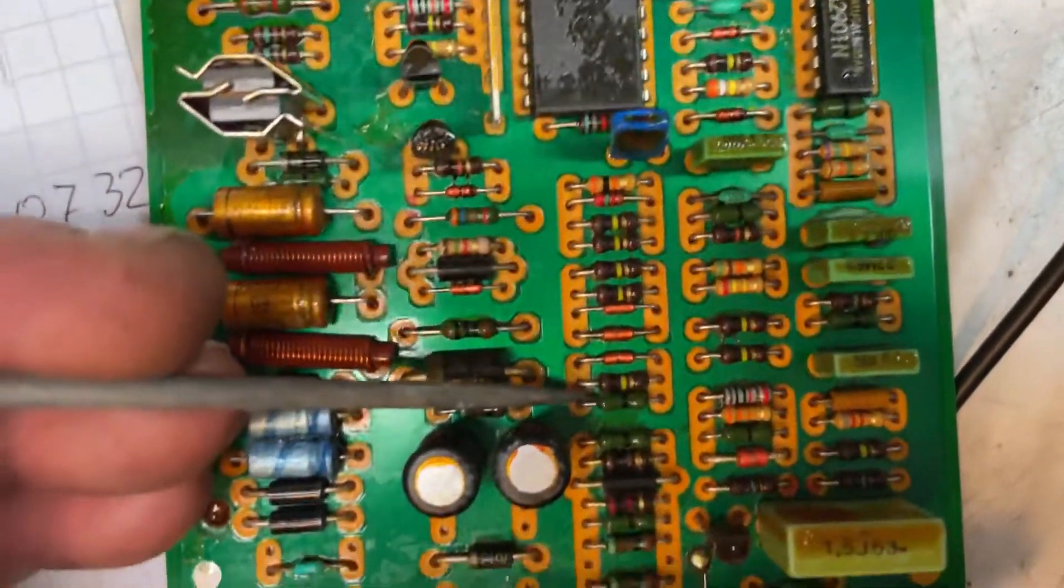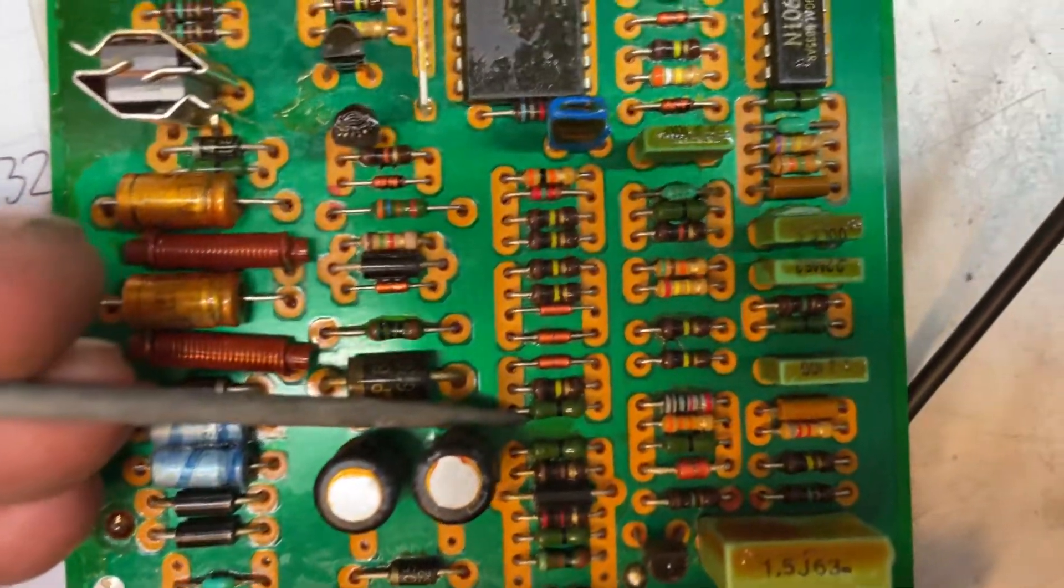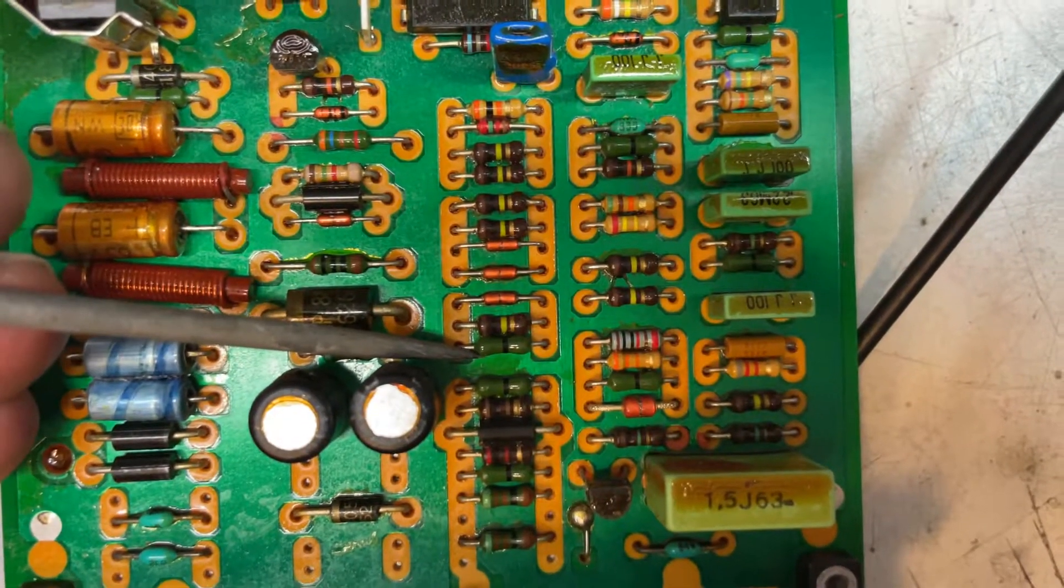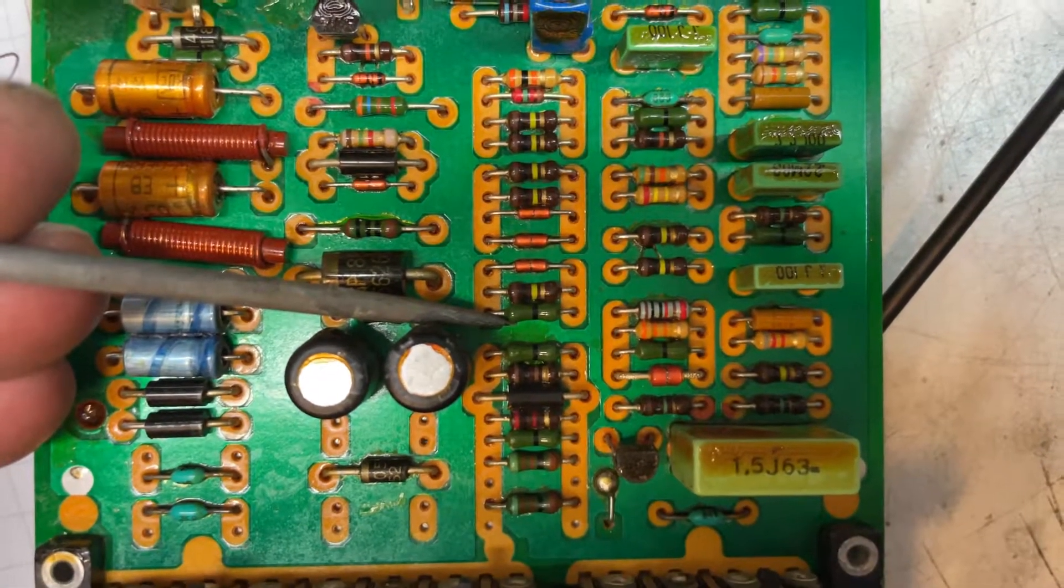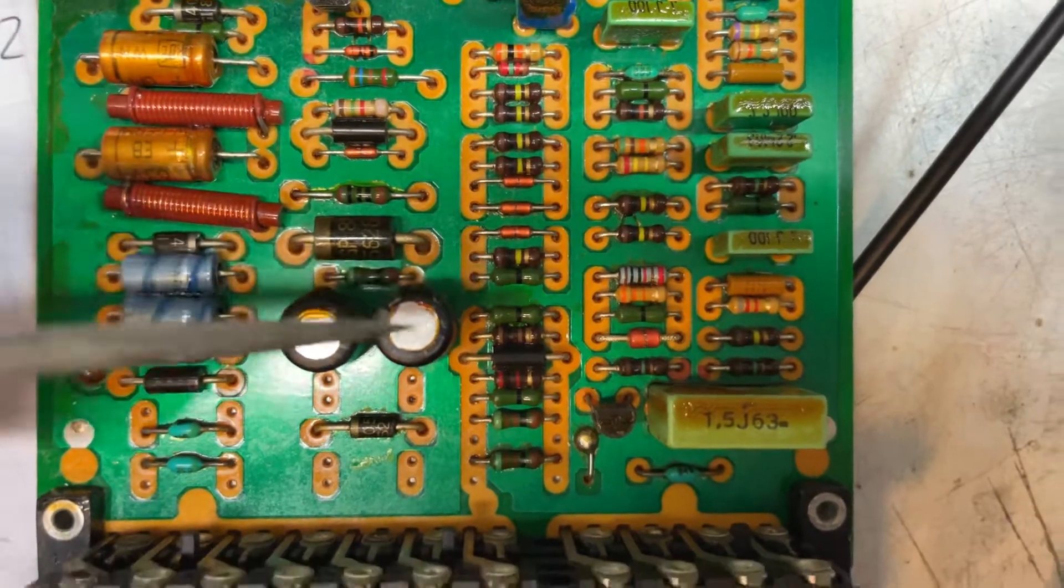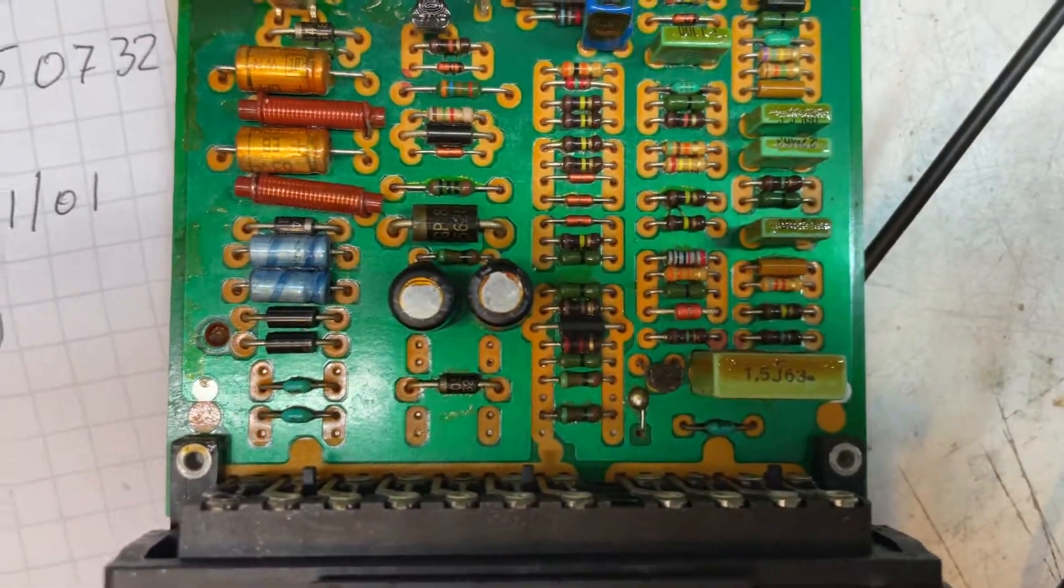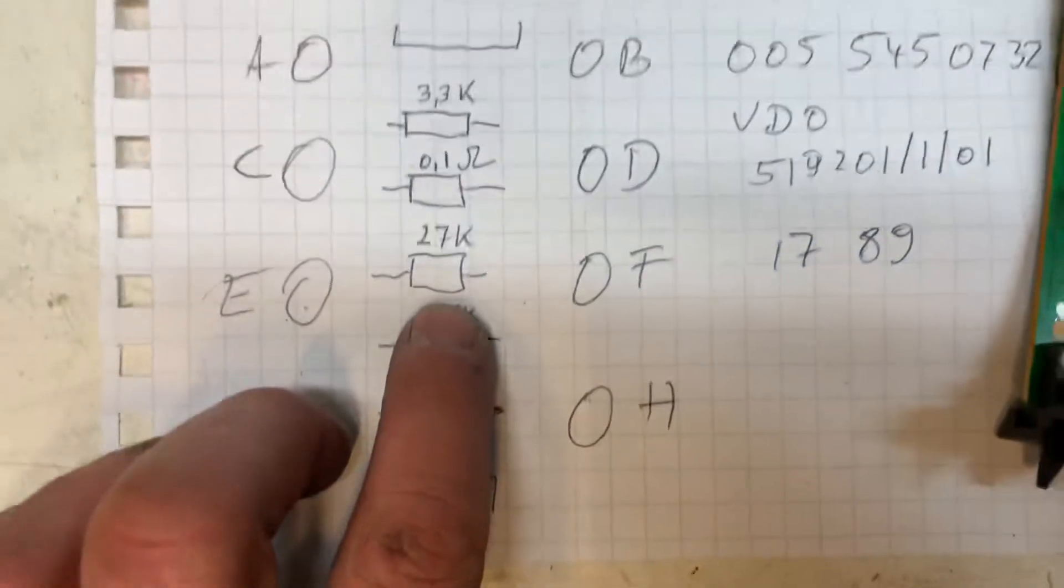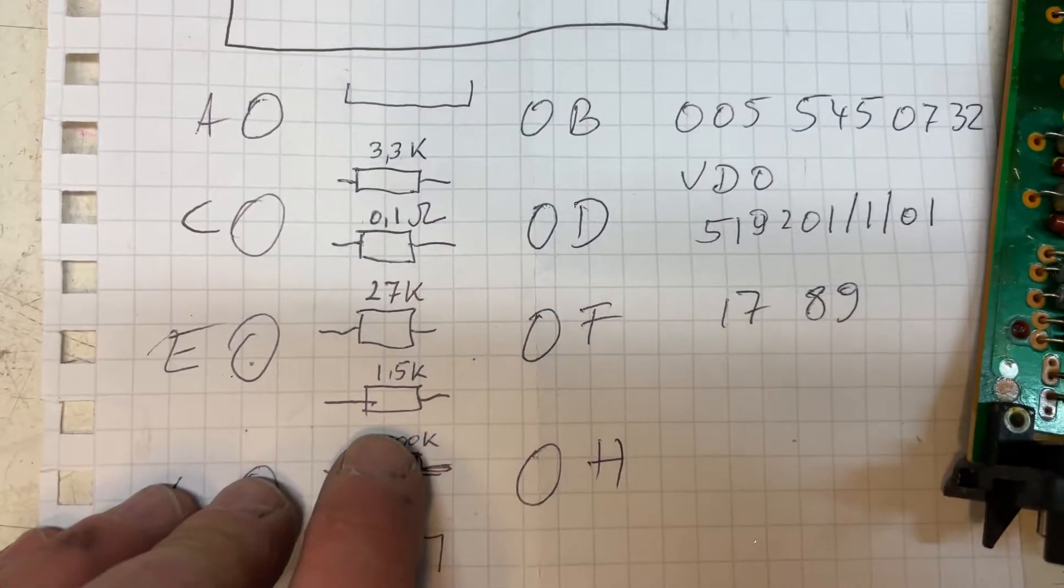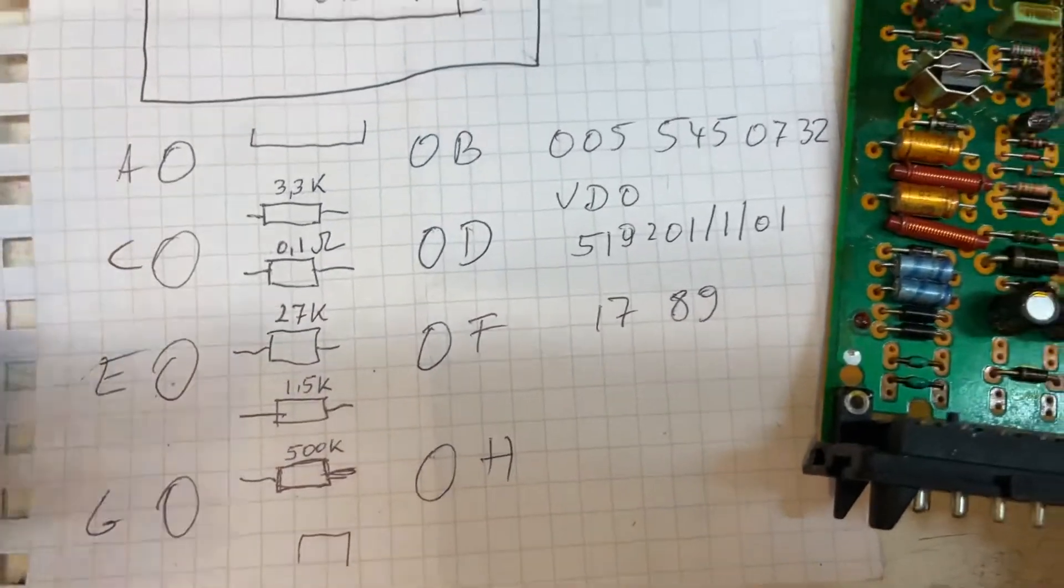These green 0.1 ohm resistors are basically just like a fuse or wire bridge, and they have quite a bit of them in there. Then we have a 27 kilohm, a 1.5 kilohm, and a 500 kilohm.